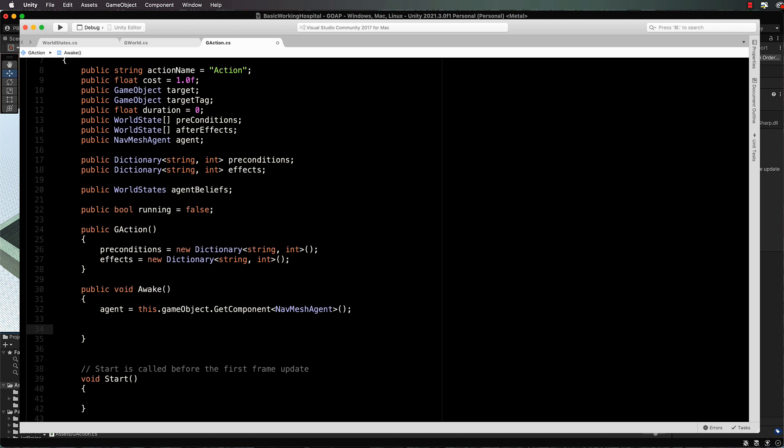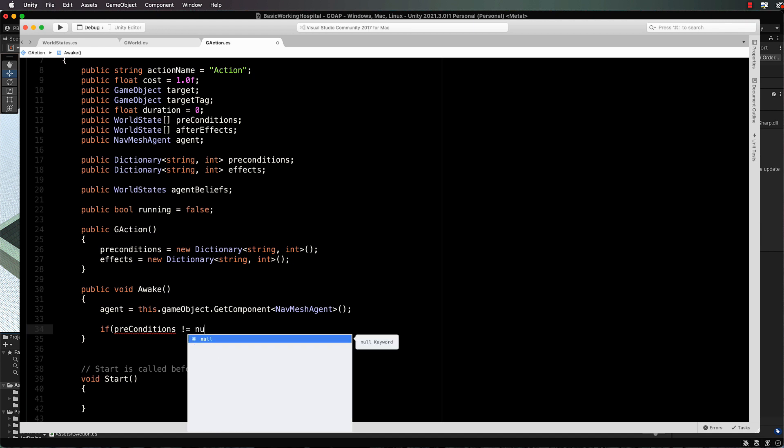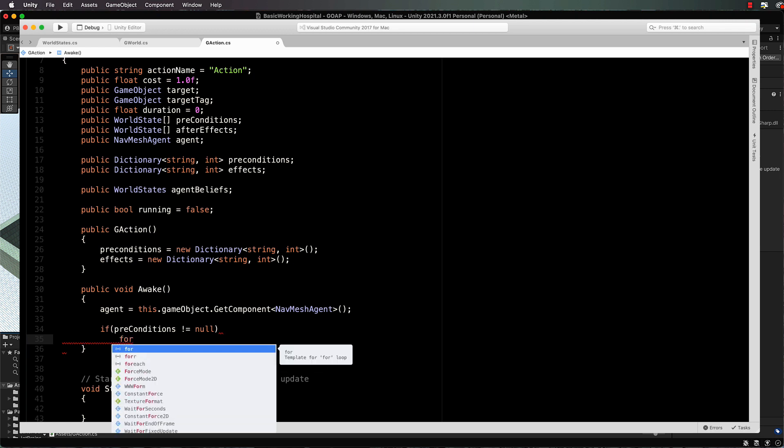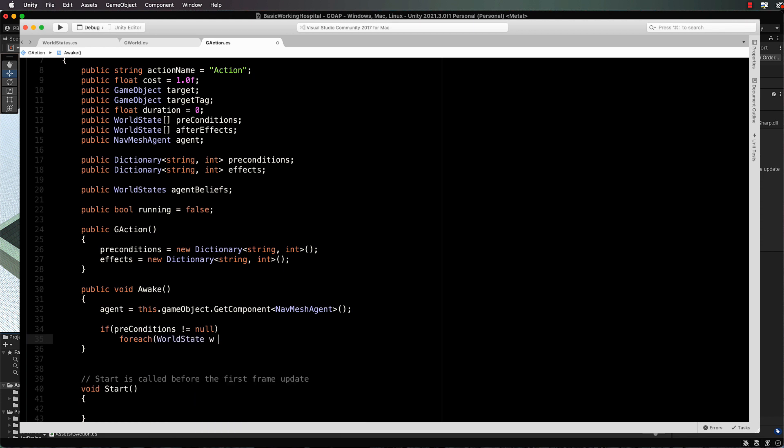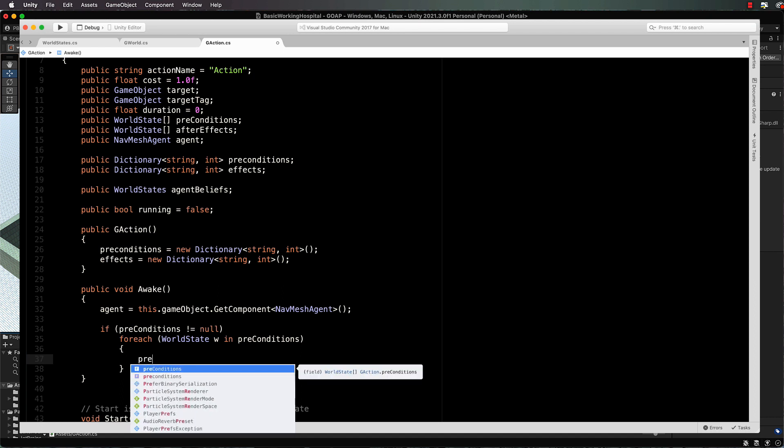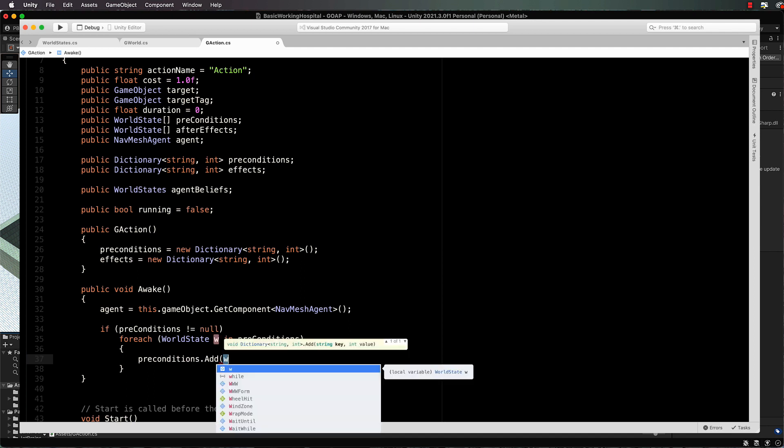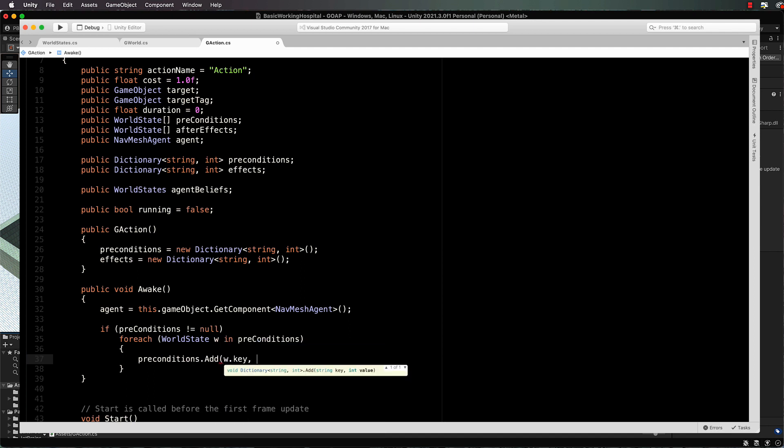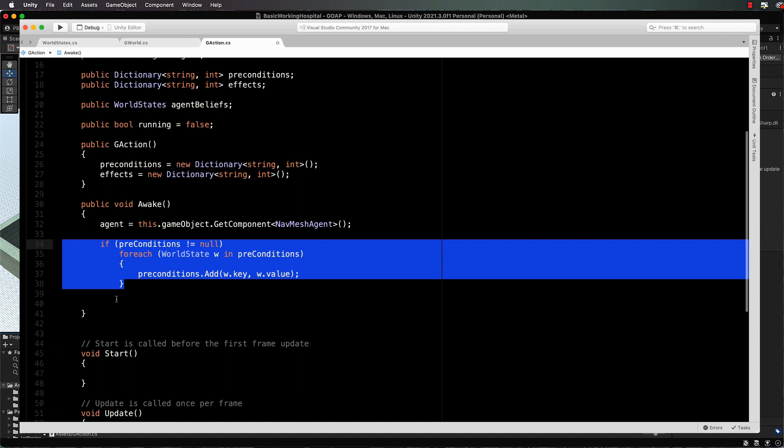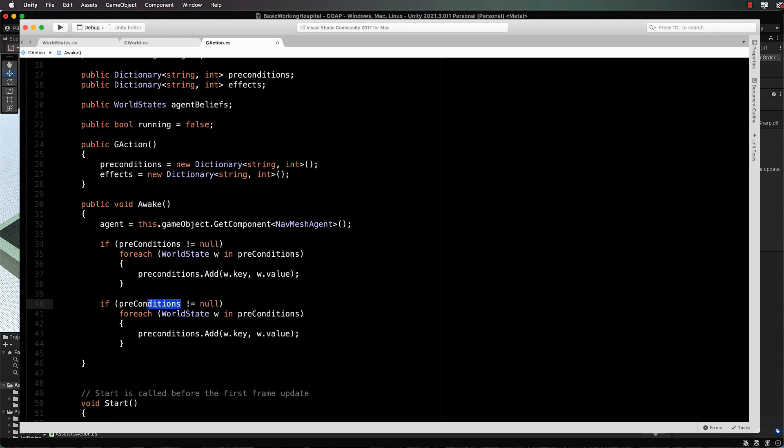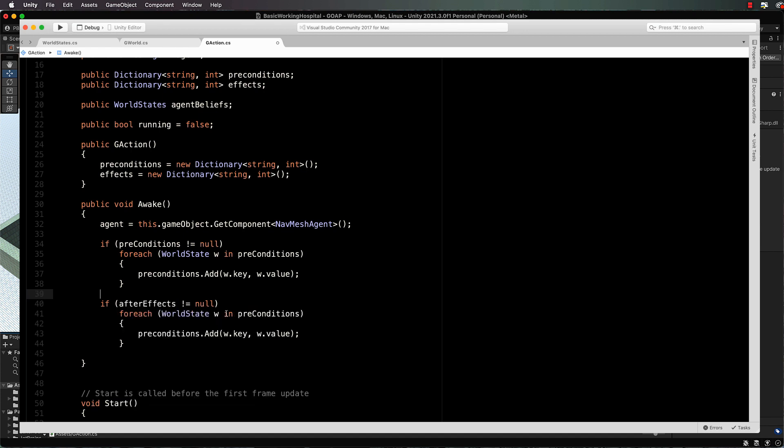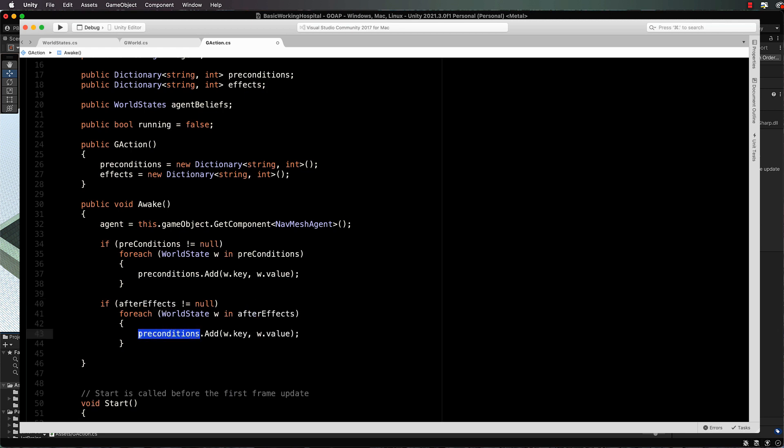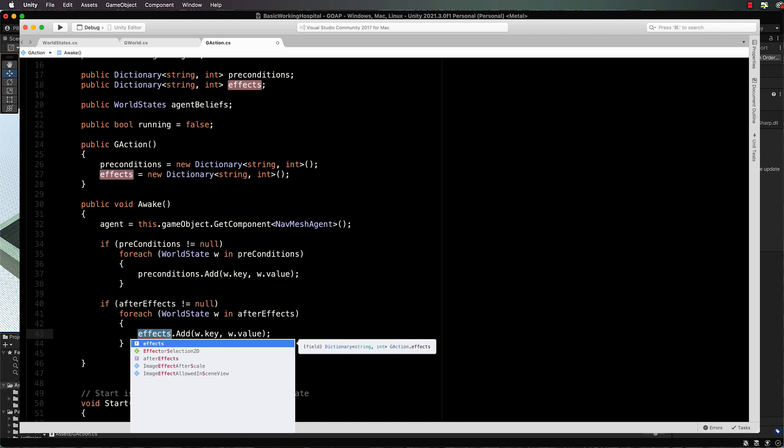And then we need if preconditions does not equal null - so there's actually something in those preconditions in the inspector - then we're going to loop through them. So for each world state W in preconditions with a capital C, then we're going to add it to our preconditions dictionary. So preconditions dot add w dot key and w dot value. And then we need the same thing again for our after effects. This will be if the after effects aren't null, then we're going to get all the world states out of after effects and we're going to add them to our effects.